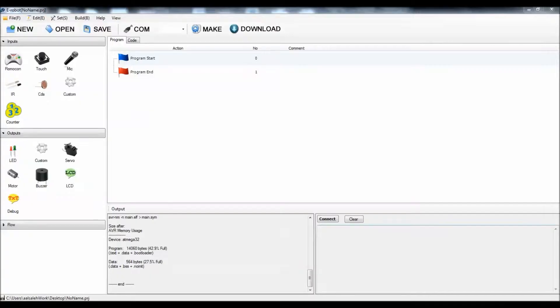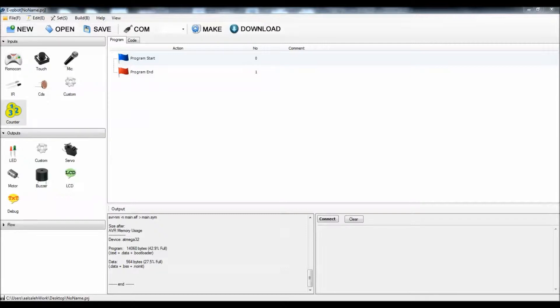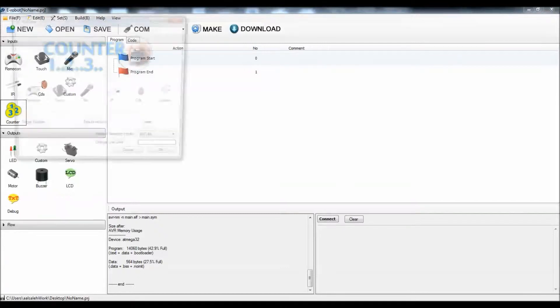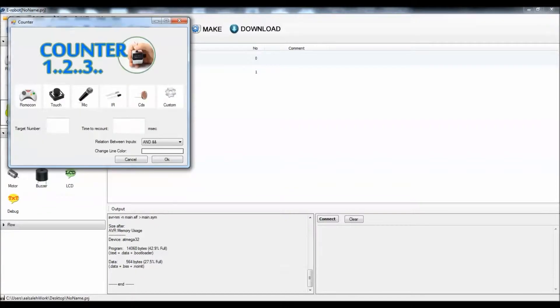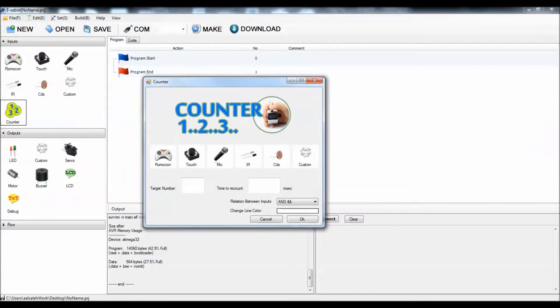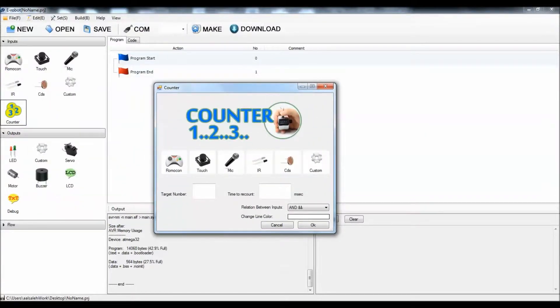Hello and welcome to this simple tutorial about the e-robot system. We're going to talk today about the counter. The counter is a very simple application that counts an event that happens in the inputs.